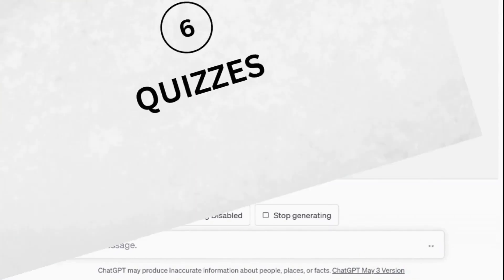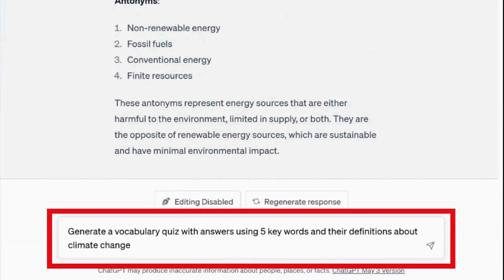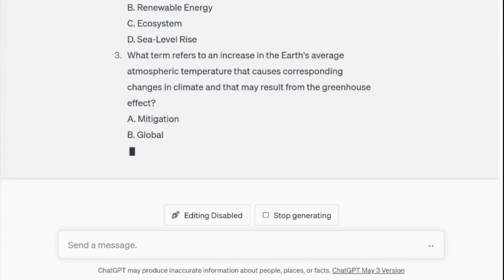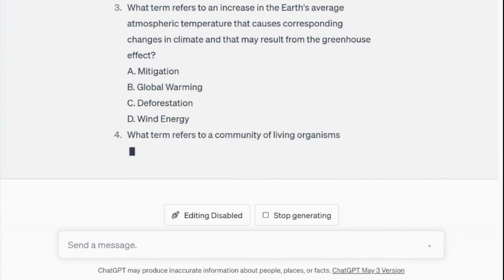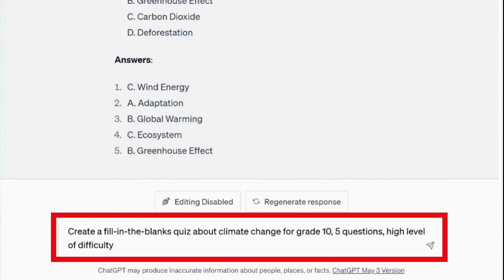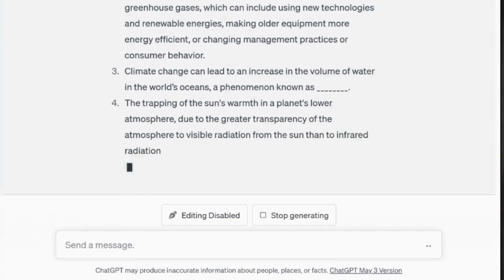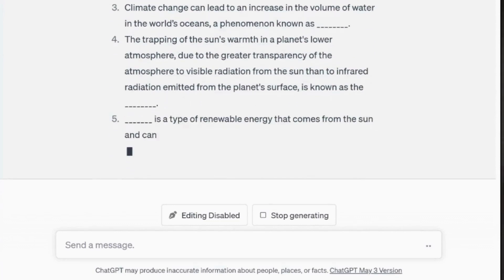Number six: quizzes. ChatGPT can help you create vocabulary quizzes for students to practice their knowledge. The prompt: generate a vocabulary quiz with answers using five keywords and their definitions about climate change. In just a matter of seconds, here is a multiple choice quiz ready with answers. Let's try a different question type with more detail: create a fill-in-the-blank quiz about climate change for grade 10, five questions, high level of difficulty. And here we have a quiz that students can complete, with answers provided as well.